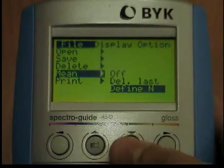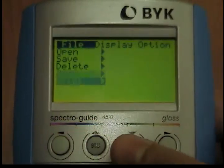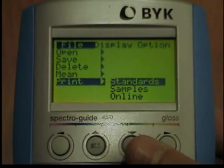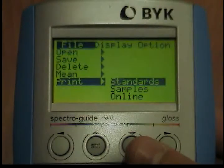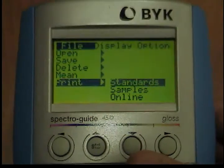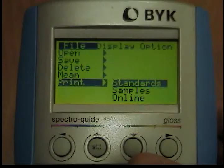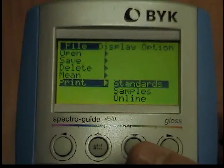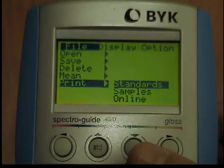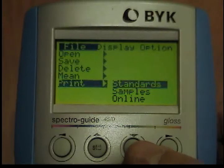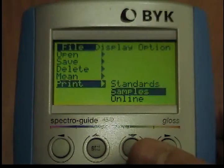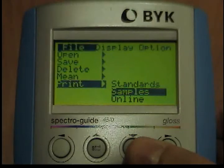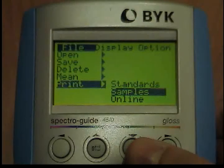Print File: you can output data to a connected printer. The following choices are provided. Standards: all stored standards are output in the format name, date, time, illumination observer, absolute measured values, tolerances. Samples: all stored samples are output in the format name, date, time, illumination observer, absolute measured values, standard name, difference values.